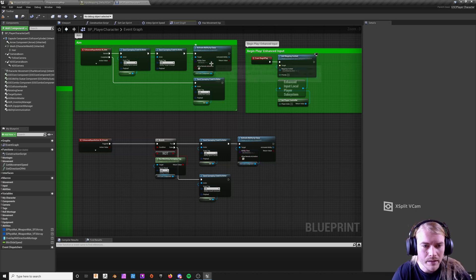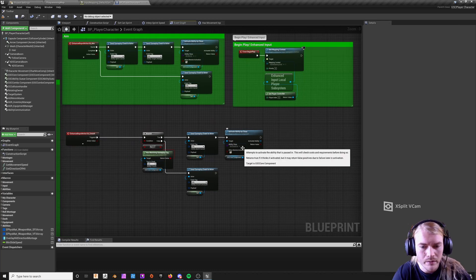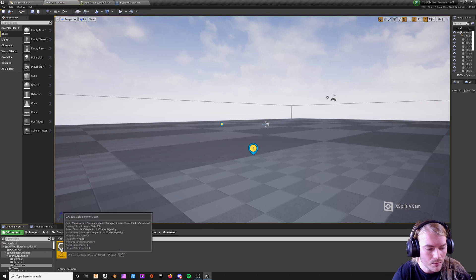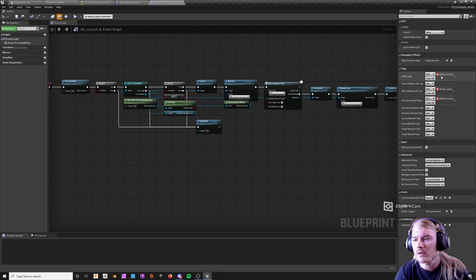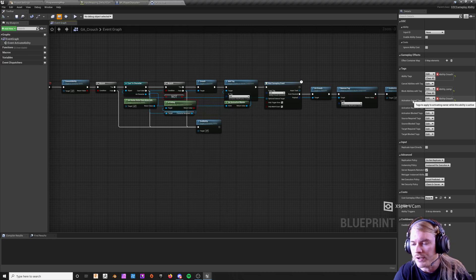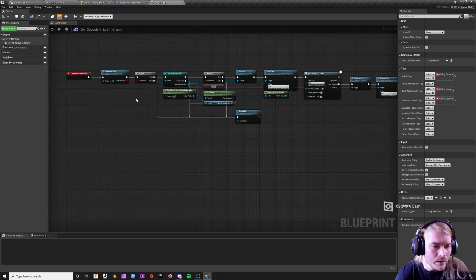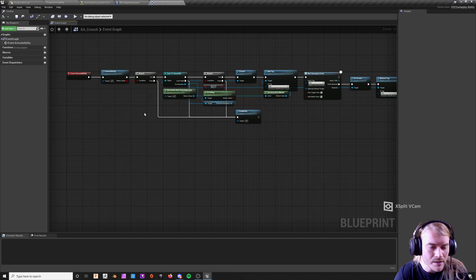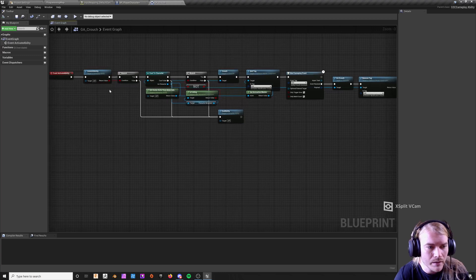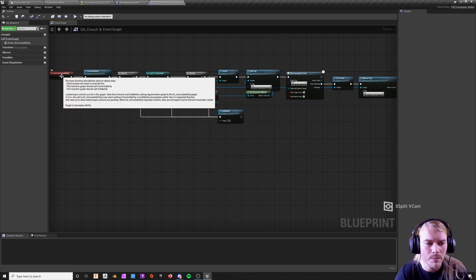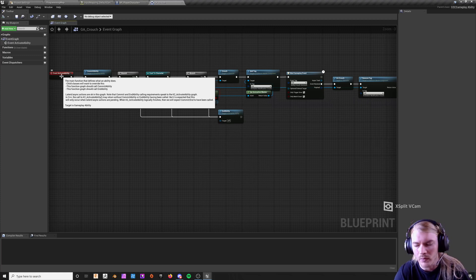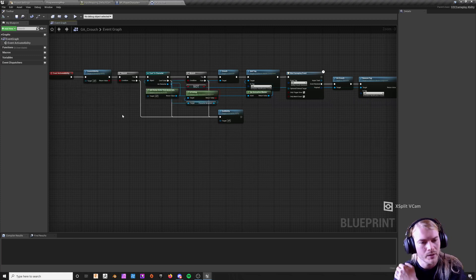I'm not going to go over aim today because everyone has a different aim ability. Inside of crouch's GA, I have a basic tag setup: ability.crouch activates with these tags, and it blocks the ability tag jump so you can't jump while crouching. It commits the ability and makes sure tag checks and costs are covered. I'm using activate ability — I used to use interfaces, but interfaces don't properly end abilities and won't remove tags because they don't understand the ability is running.